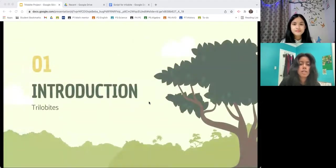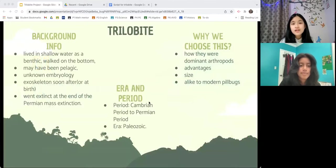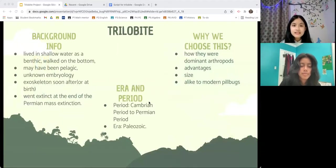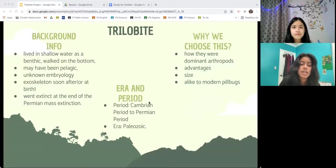For those of you who don't know much about Trilobites, here is an introduction. Trilobites were the dominant arthropods in the early Paleozoic seas. They lived in shallow water as a benthic, walked on the bottom, and may have been pelagic. It is thought to have laid eggs, but its embryology is unknown. They had an exoskeleton soon after or at birth, which molted as they grew. It went extinct at the end of the Permian mass extinction. They appeared in the early Cambrian period, in which they dominated both Ordovician and Cambrian seas. The population slowly declined until they went extinct in the Permian period. They had only existed in the Paleozoic era.